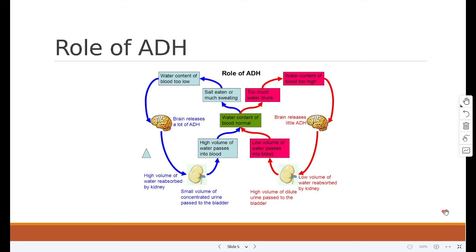If the water content of the blood is too high, then less water is reabsorbed. If it is too low, then more water is reabsorbed. This is controlled by the hormone ADH, anti-diuretic hormone.